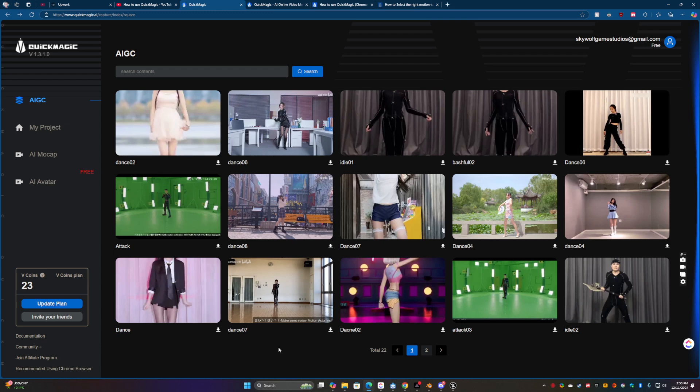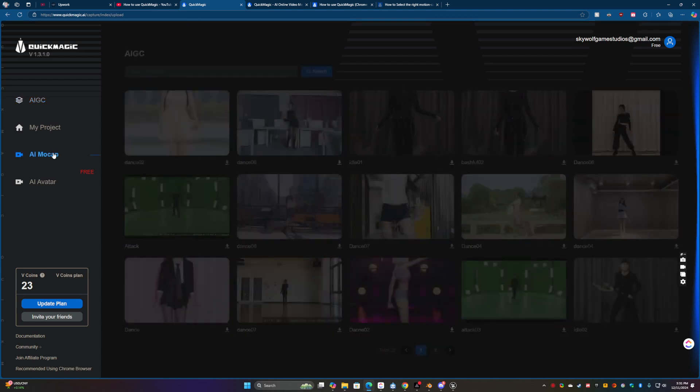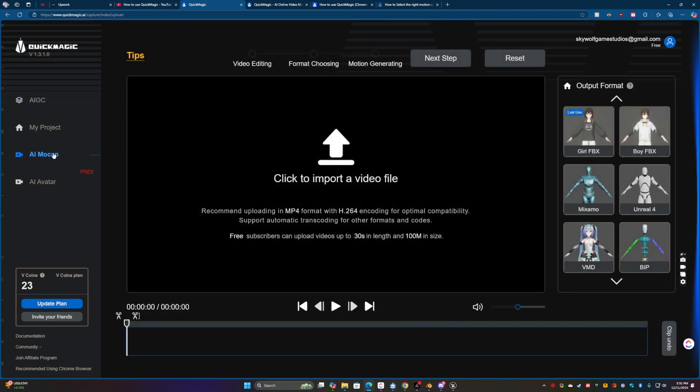But I wasn't too impressed, but in the last year or two this stuff has been getting really good. So I thought I would engage and try it again and I actually have. So if I go over here to AI mocap.